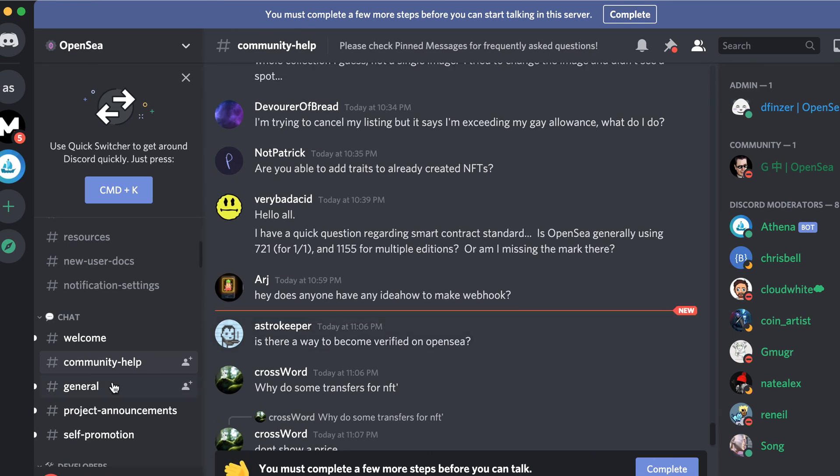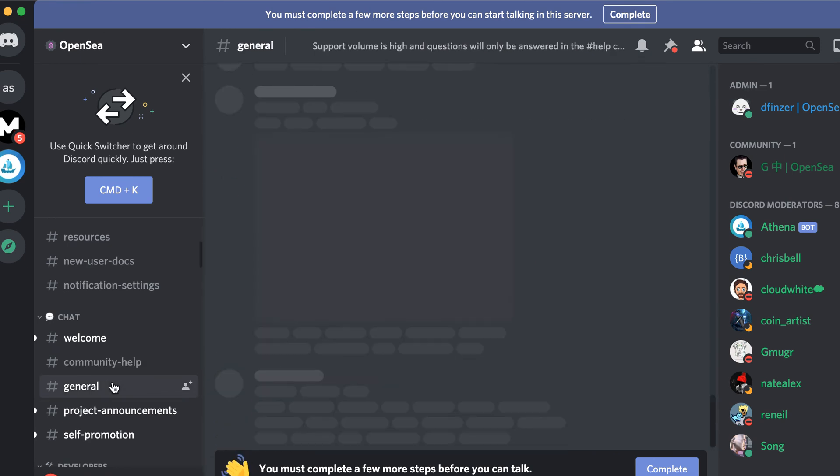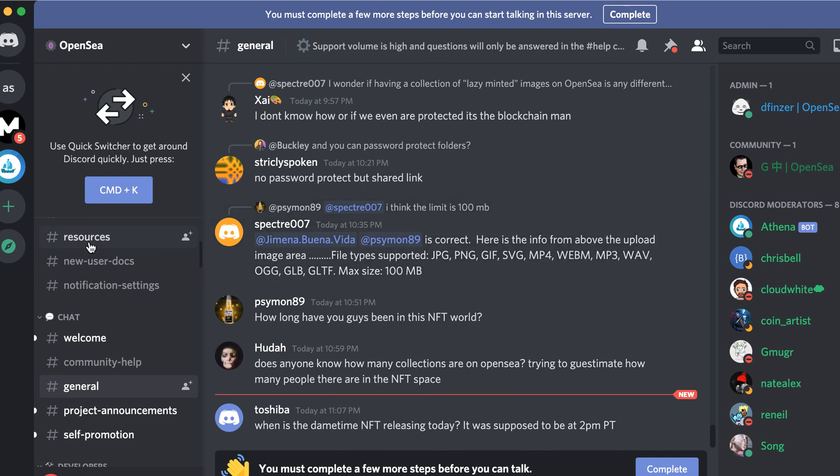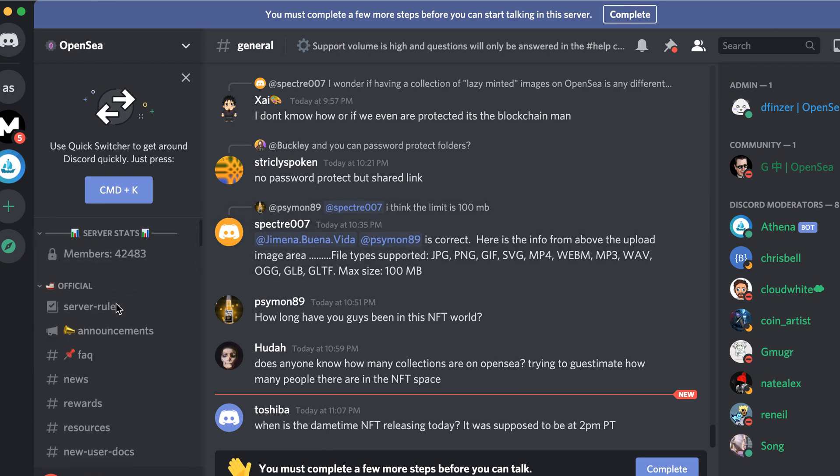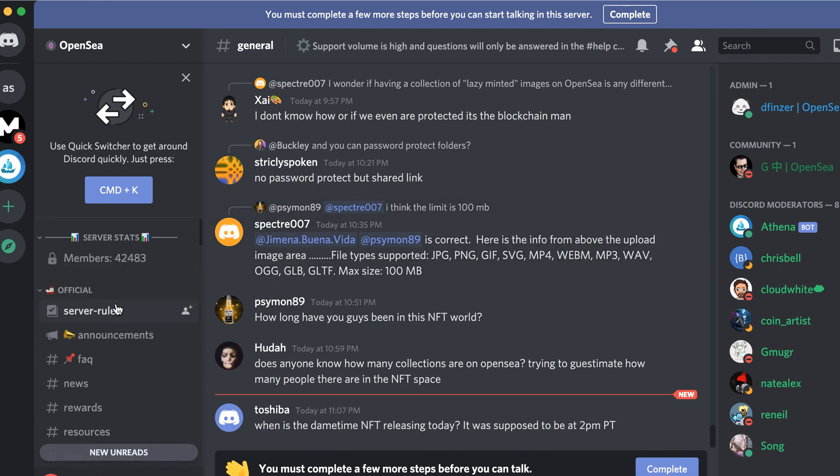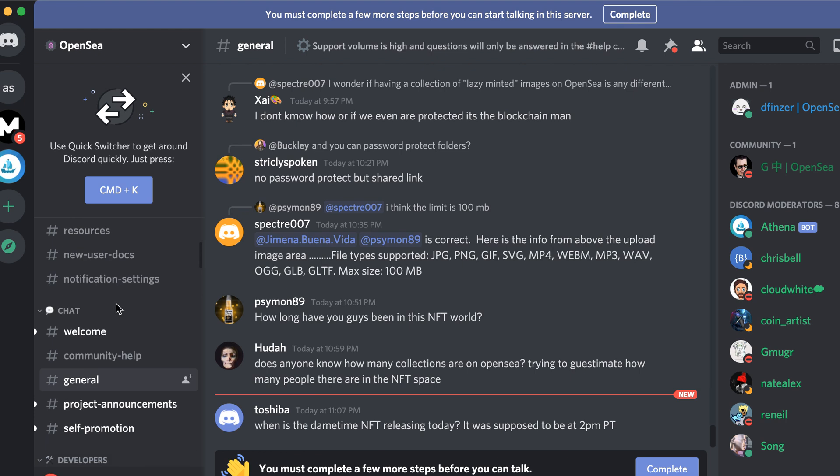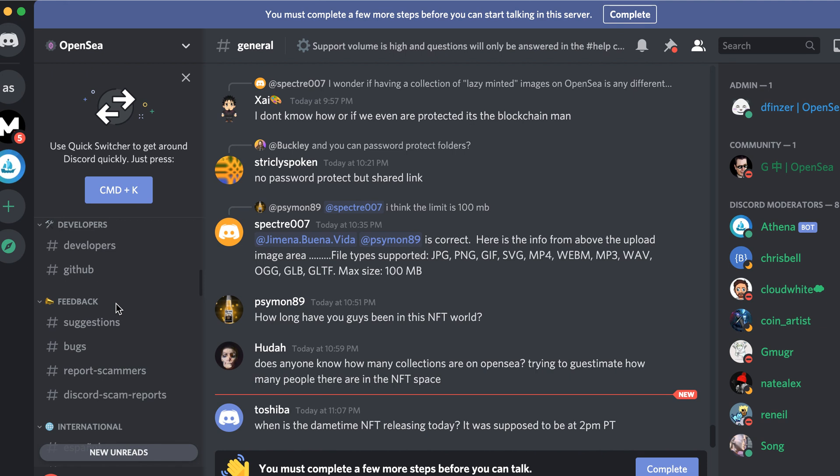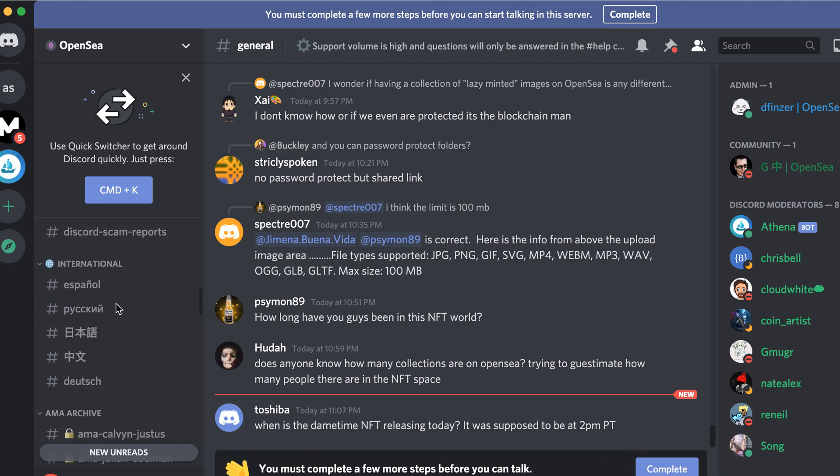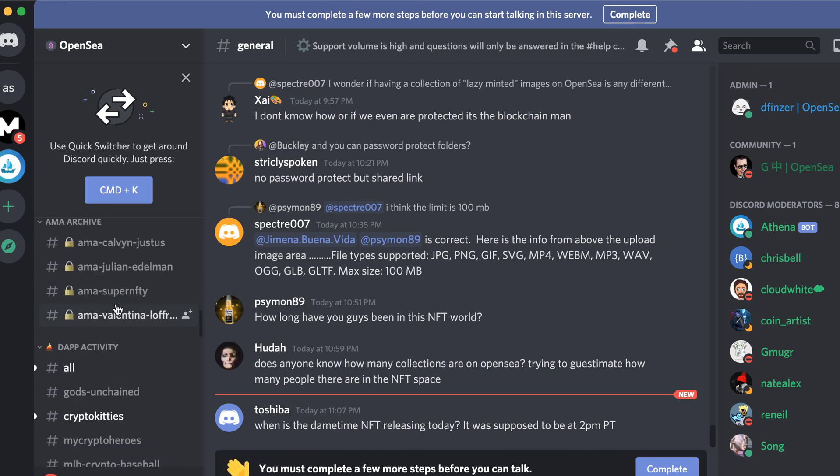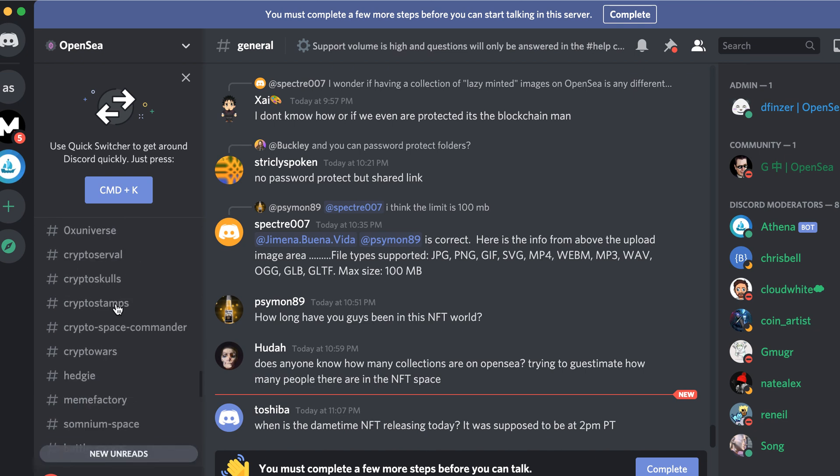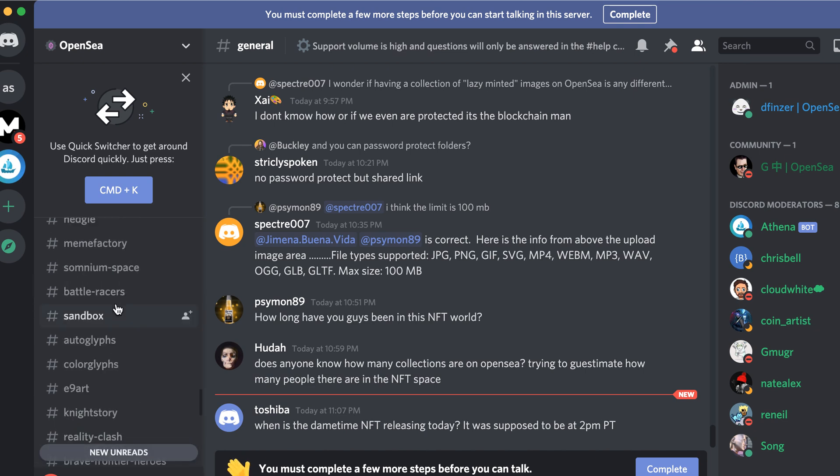And there is also general where you can see. And then you can just hang out here, discover all the interesting stuff. There are also different languages, ask me anything, all different cool channels. Yeah, check it out.